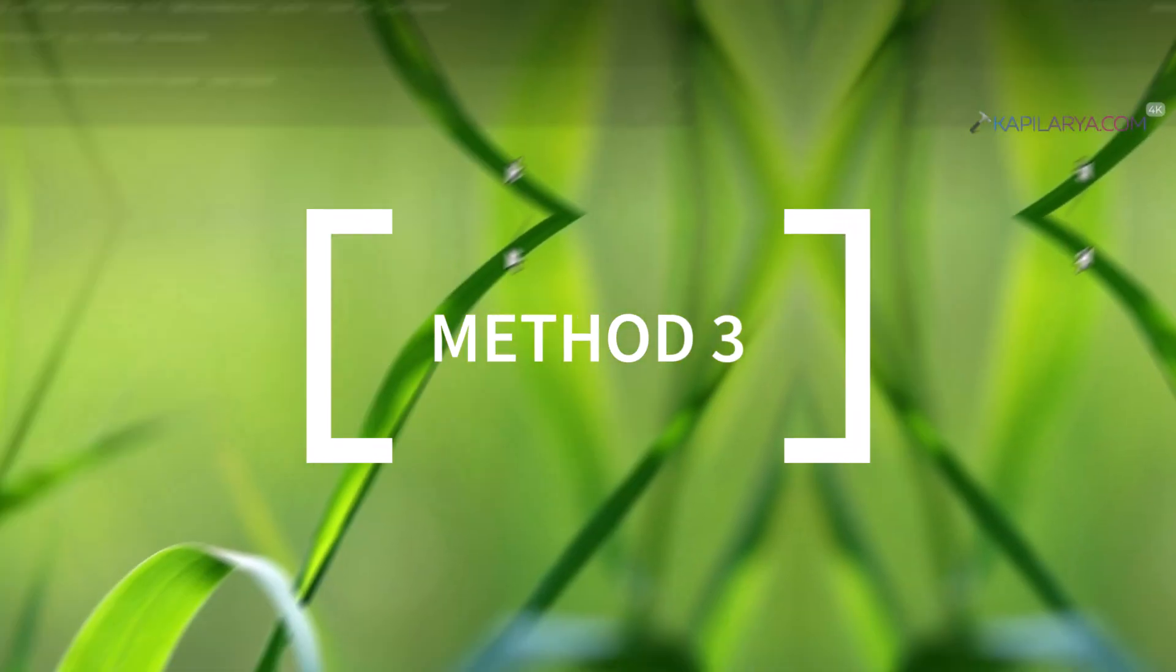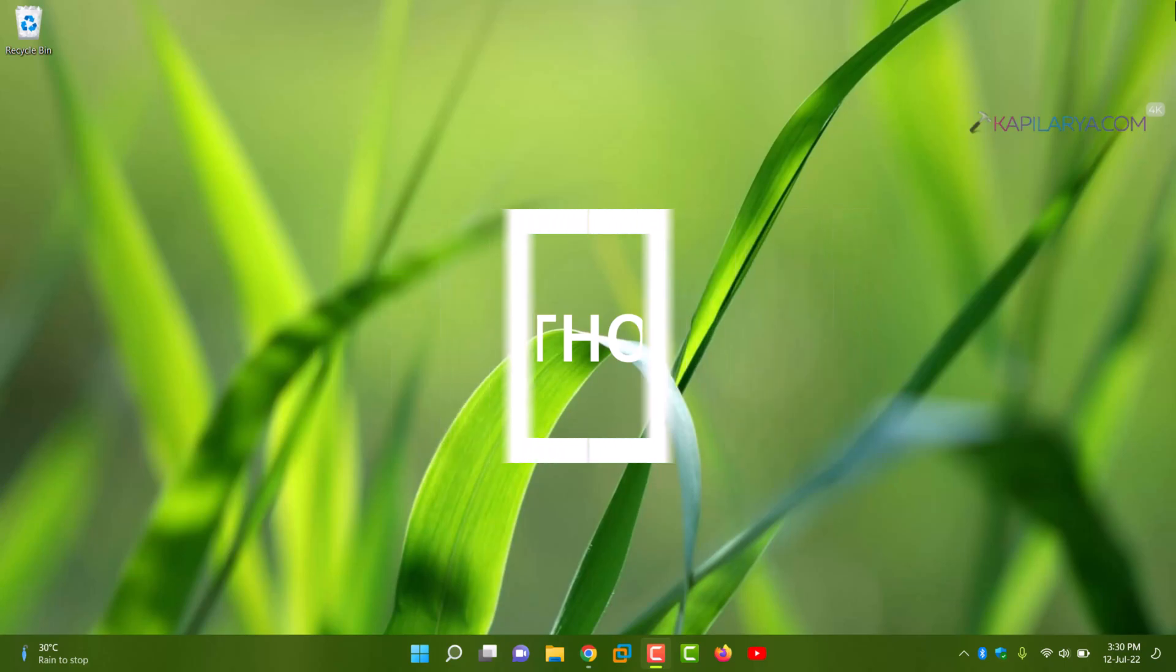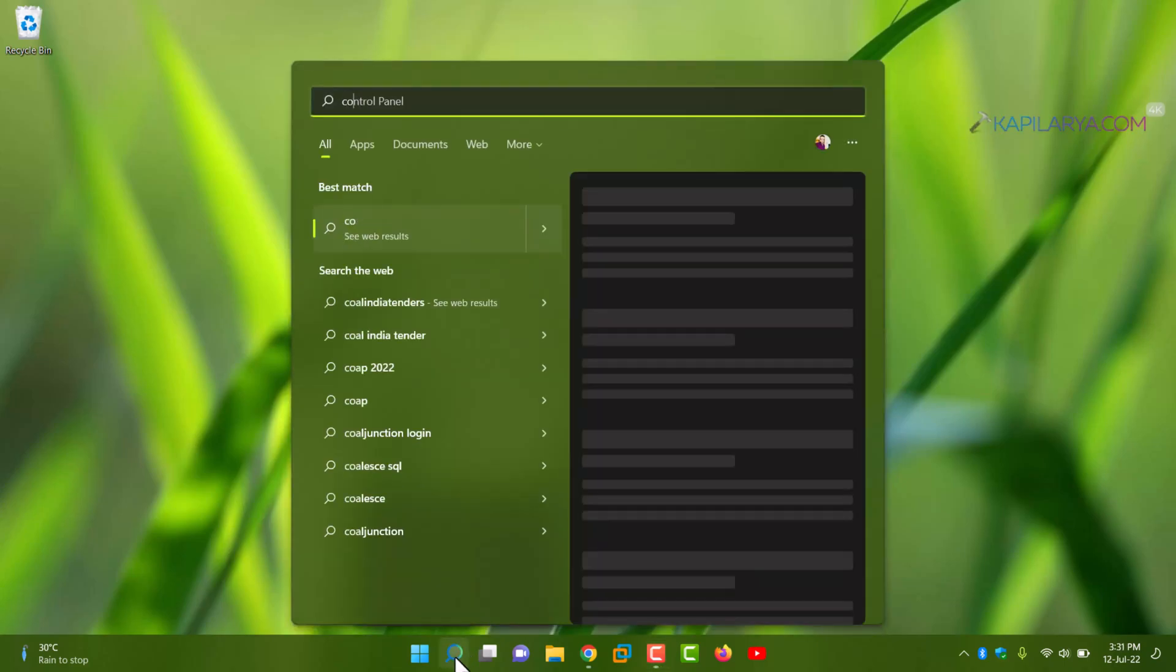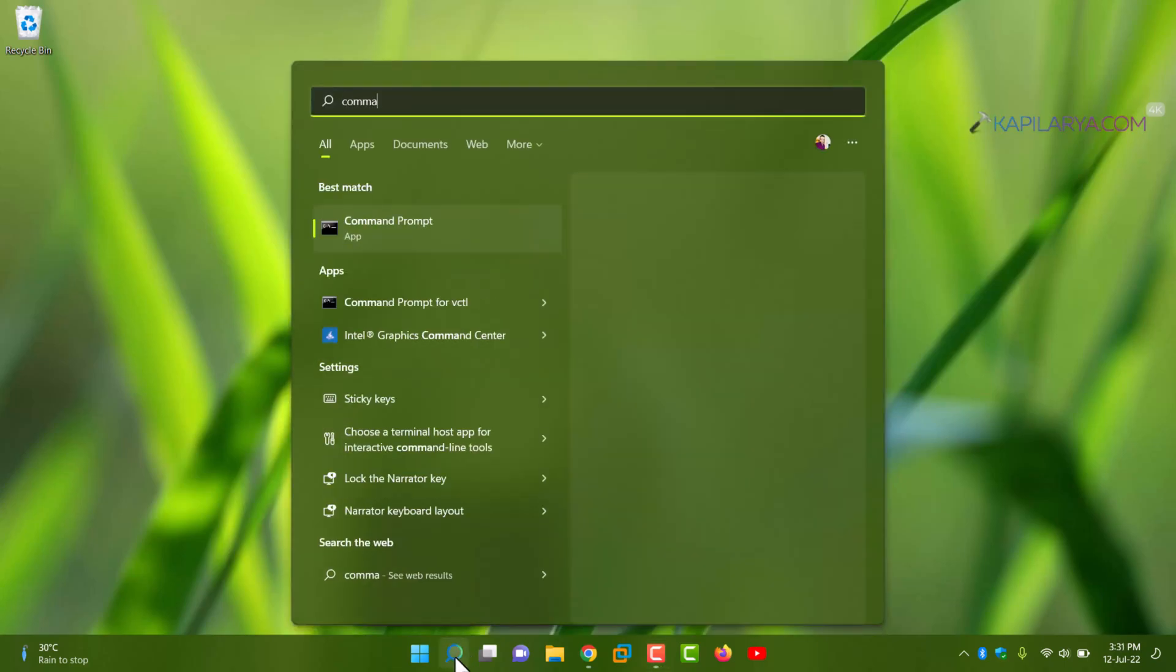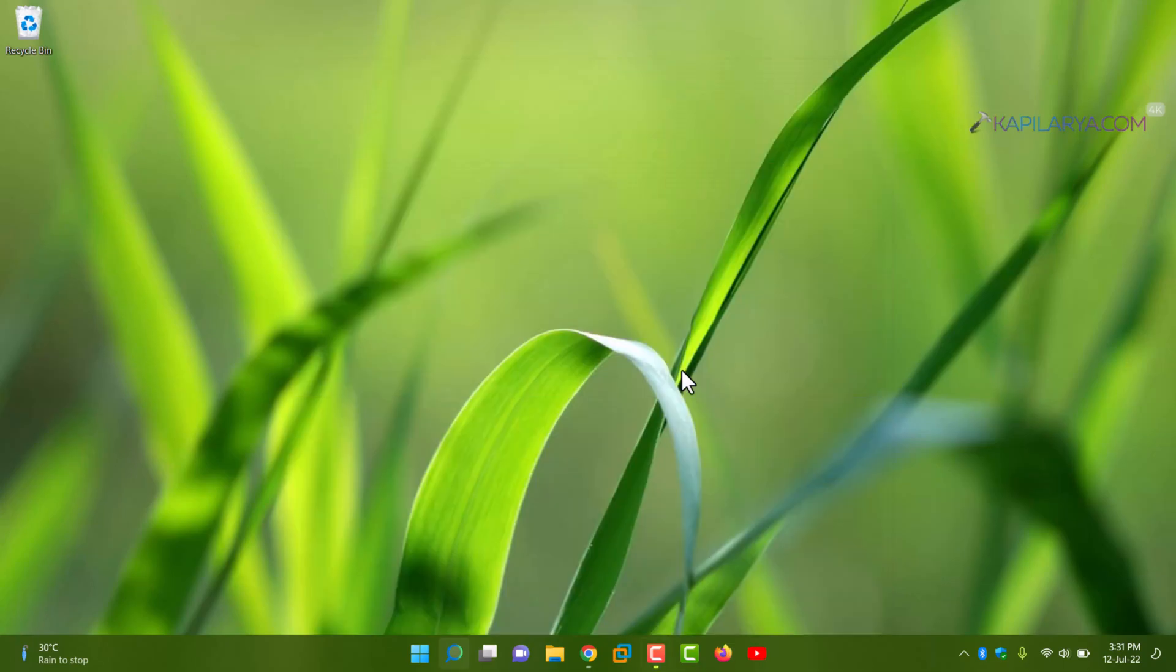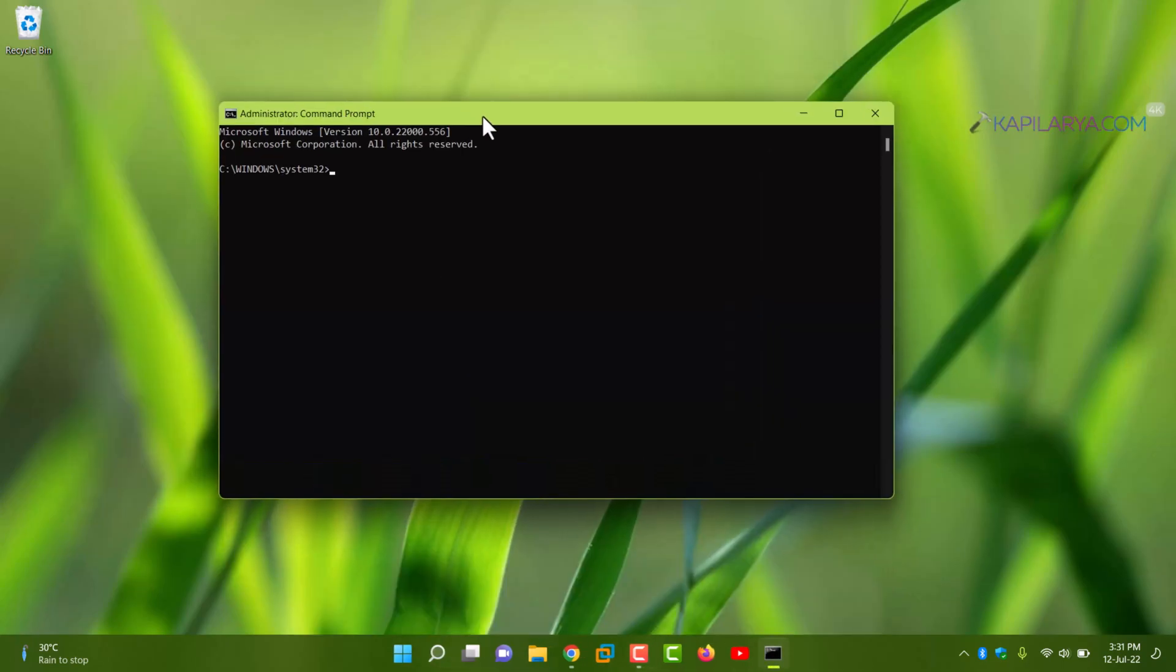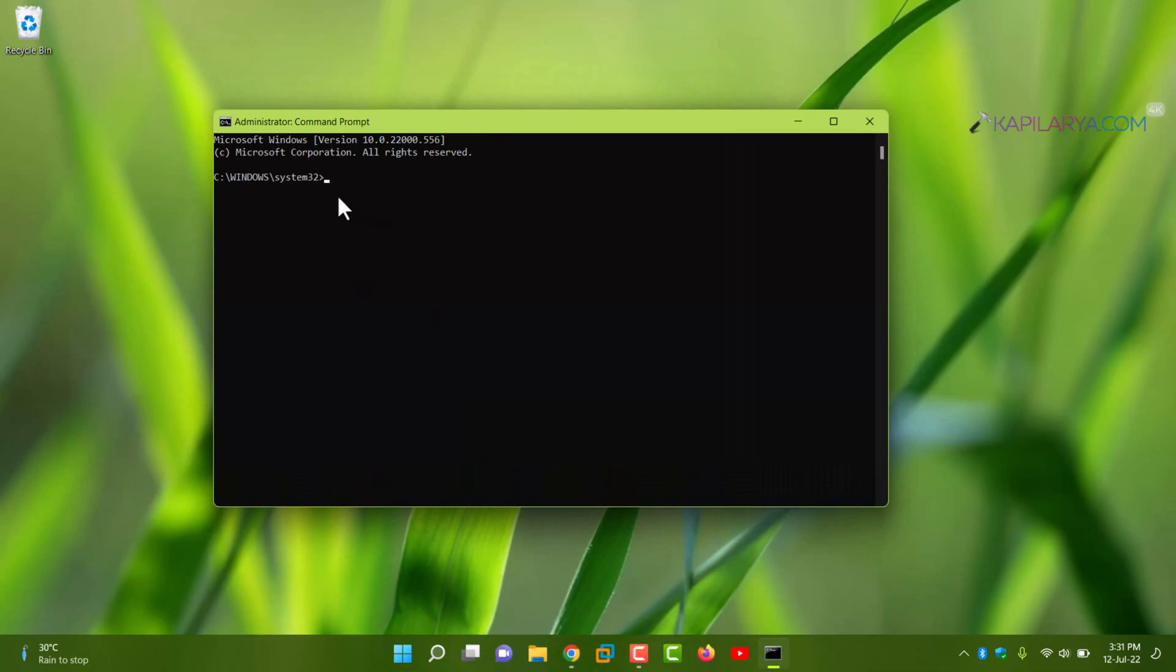Even if this method doesn't work for you, you can try method 3 which is using command prompt. So in this method, you have to open administrative command prompt. You can take the help of Windows Search to locate command prompt, and then select run as administrator to open administrative command prompt.